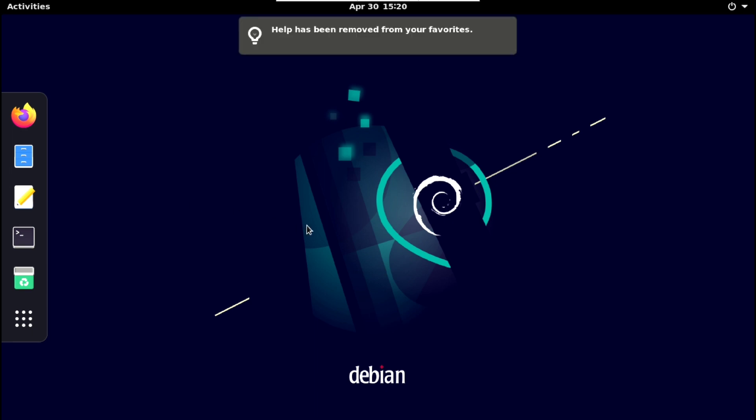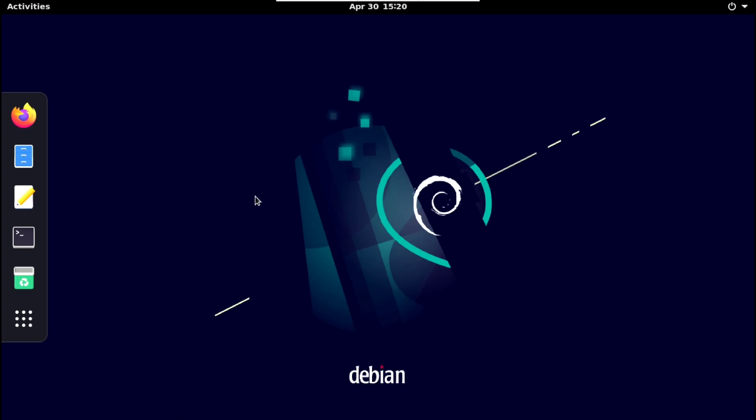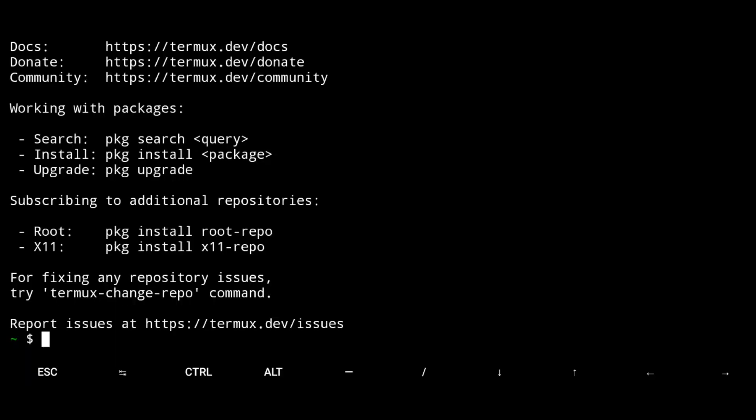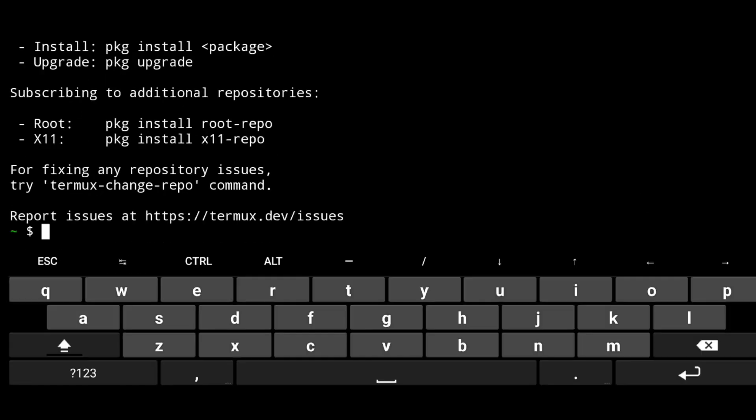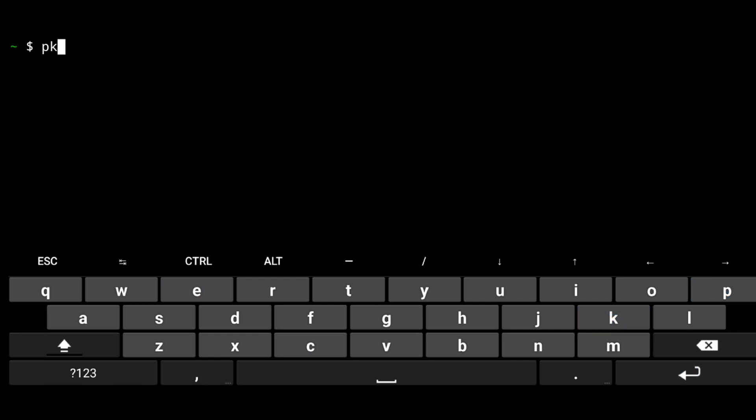Next to fix sound here. Here you can see we don't have any sound icon. So go to termux not in debian. And install pulse audio. Package install pulse audio dash y.